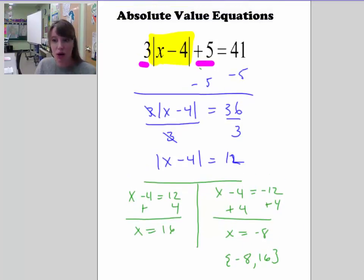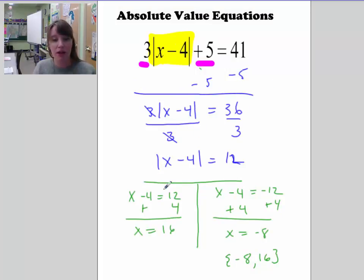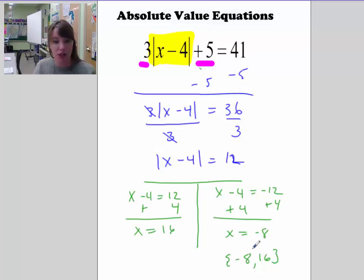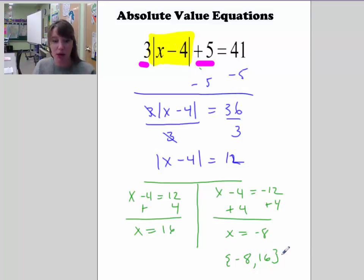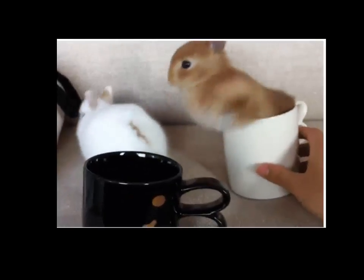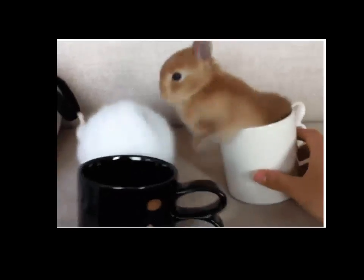Remember: the first step is to get the absolute value expression by itself. Then split your paper into two different equations and solve each one the way you've been solving equations. It generates two solutions, and you write those solutions using curly brackets. Thank you.